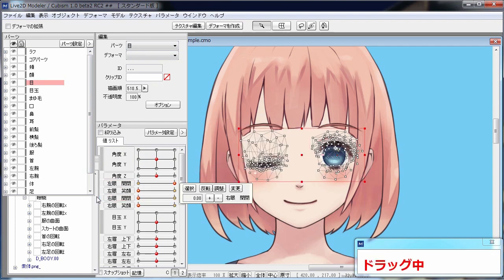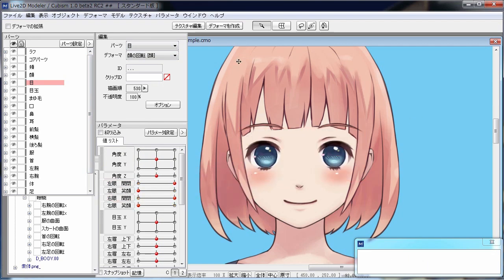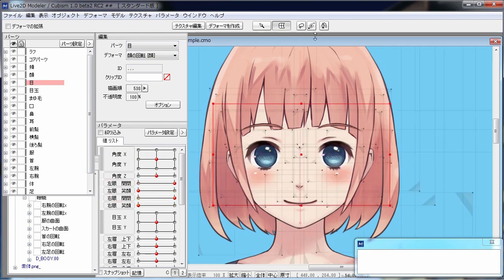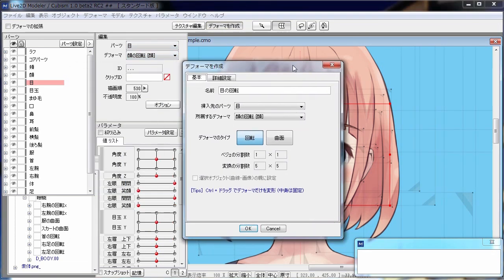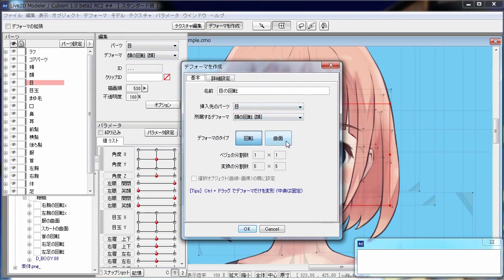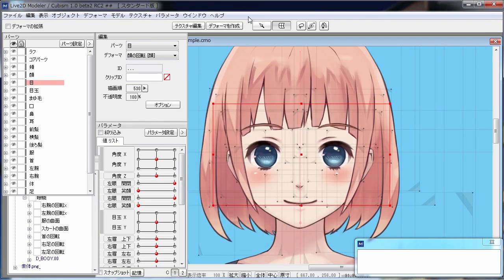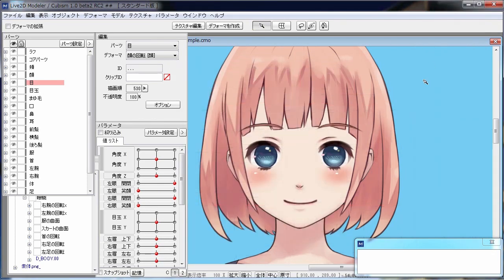There are two types of deformers: curved deformer and rotation deformer. With a curved deformer, you can deform objects as if it turns on a smooth curved surface. With a rotation deformer, you can rotate objects with a given axis.